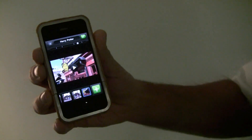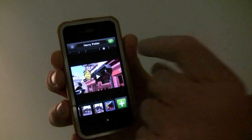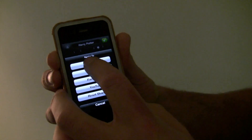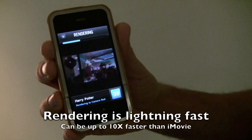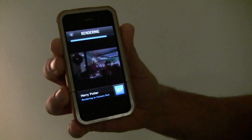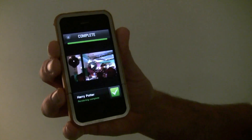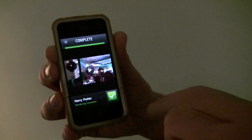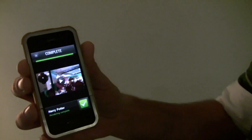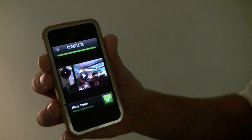The real secret sauce behind Video Edit is going to be in the rendering speed. Right now, Video Edit takes just a tenth of the time that iMovie does in order to render out clips — it's just a few seconds. A ten-minute movie in iMovie will take over 12 minutes to render. In Video Edit, it'll take only 52 seconds.